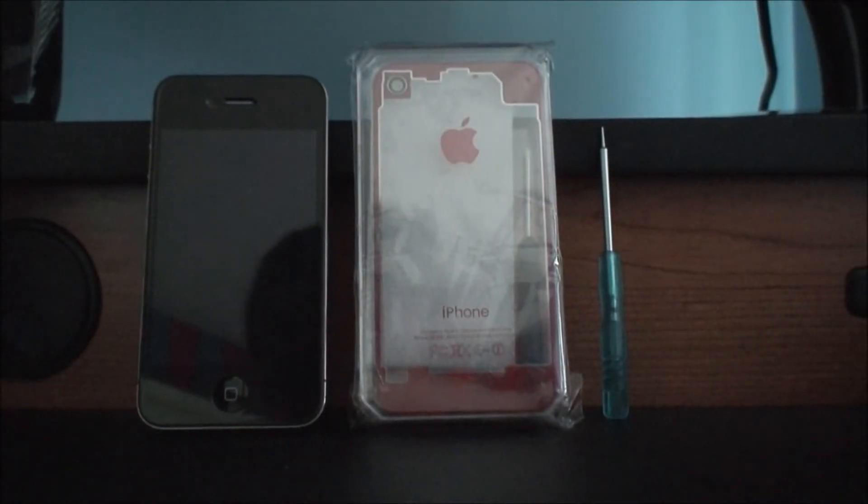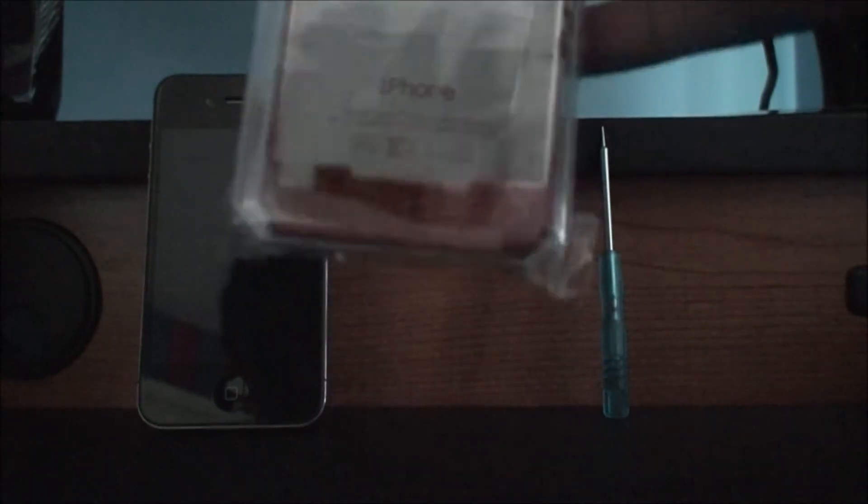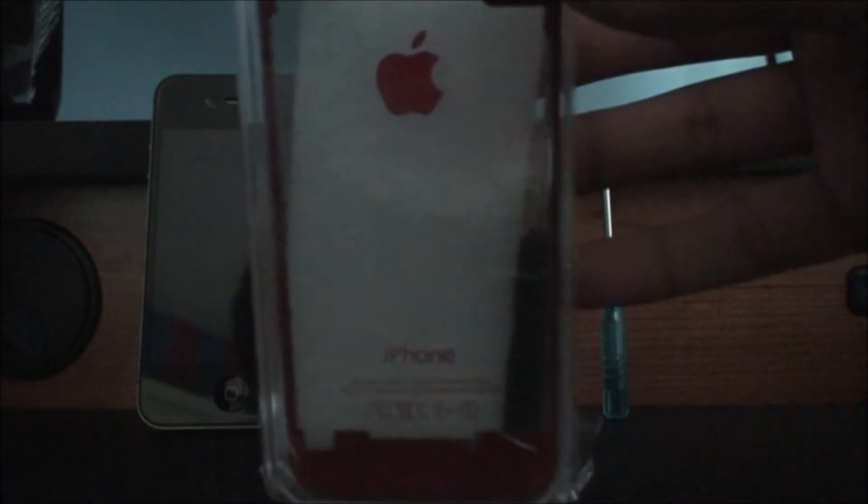Hey guys, so in this video I will be showing you my new red transparent backplate for the iPhone 4.